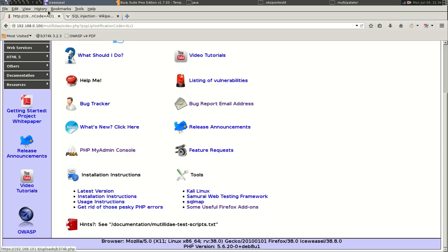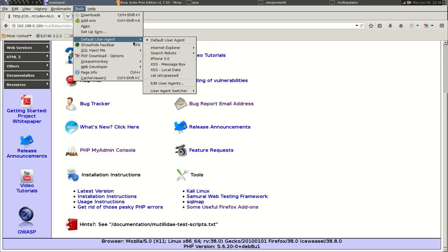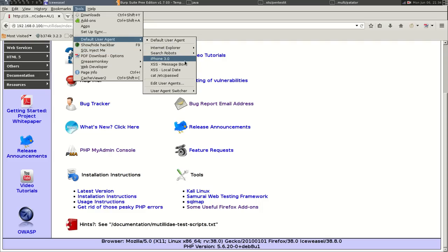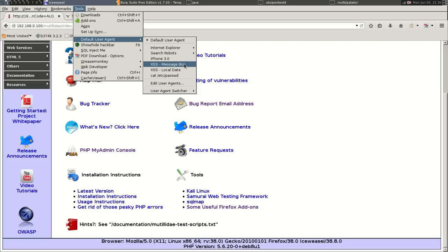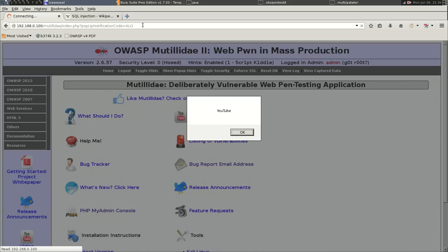Okay, it doesn't seem to have done that yet. Let's just try it again. Okay, so we haven't switched the user agent, we just edited it and saved it, so that's all that was. XSS message box, hit answer, and there we go. So we've told it to execute the command to open a message box and display the word YouTube.